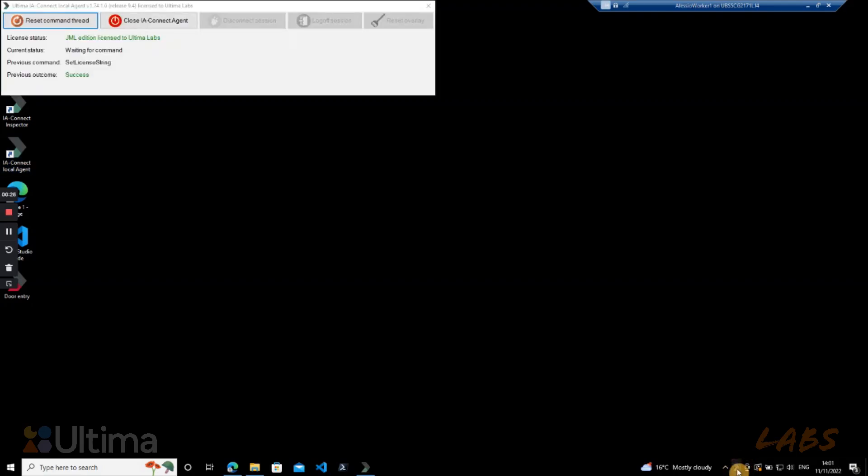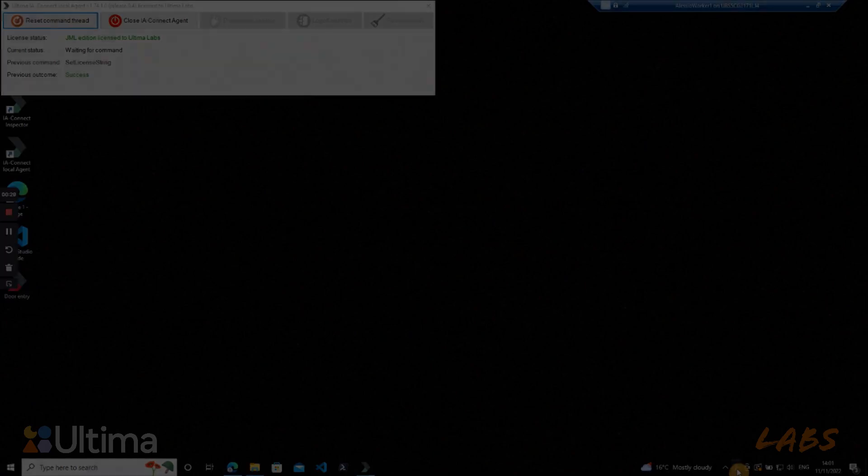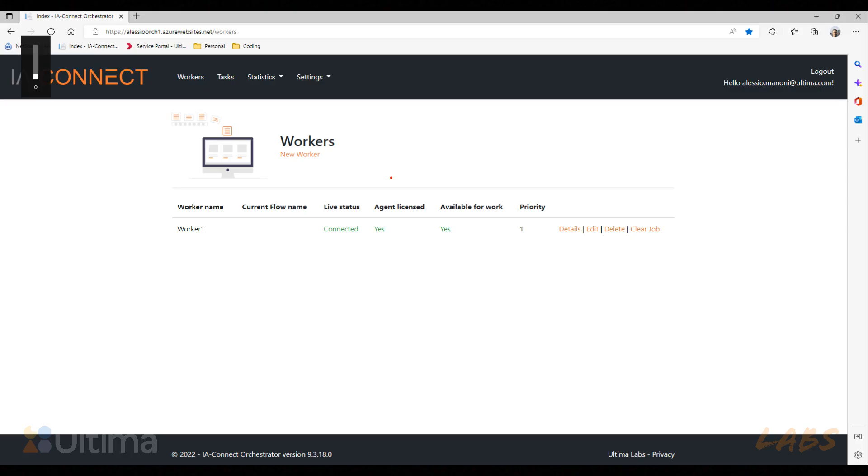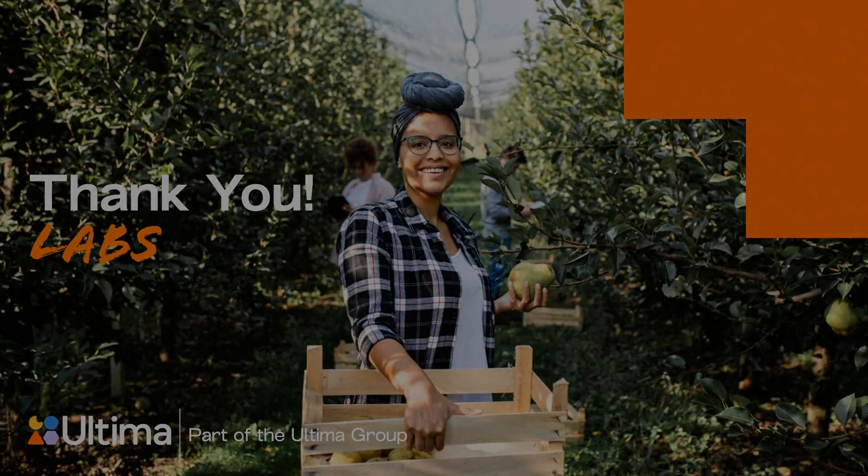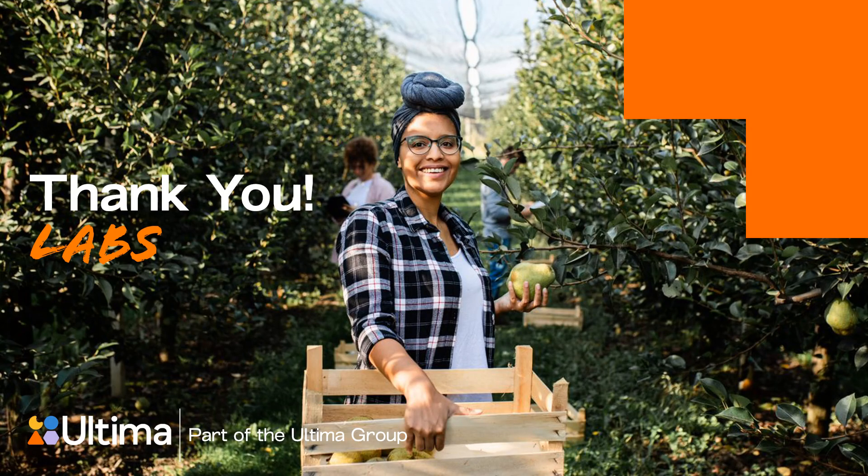If you open it now, it shows you that it has been licensed and it's operational. And this is how the orchestrator should look once the worker has been connected through the agent. And that's it, you have successfully installed your IAConnect agent in your virtual machine.